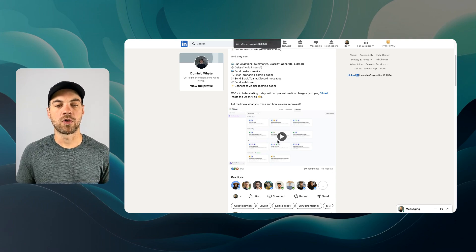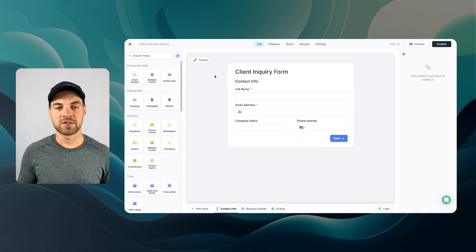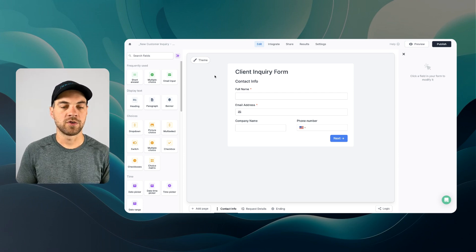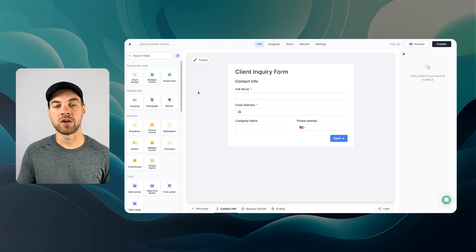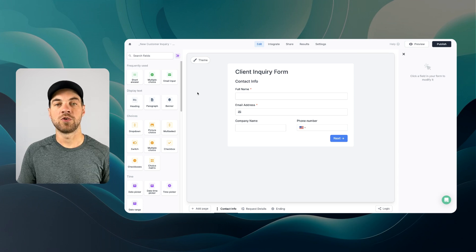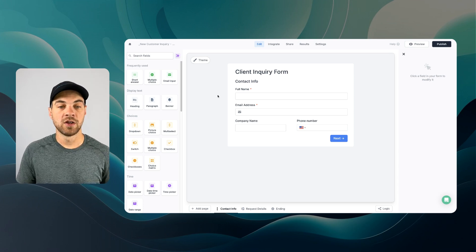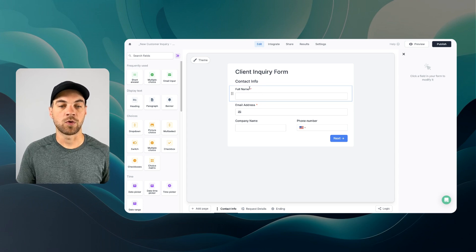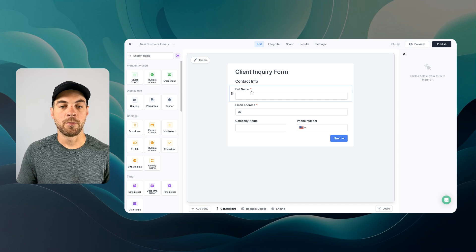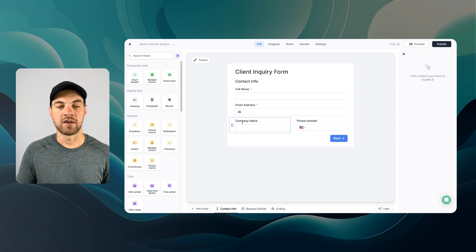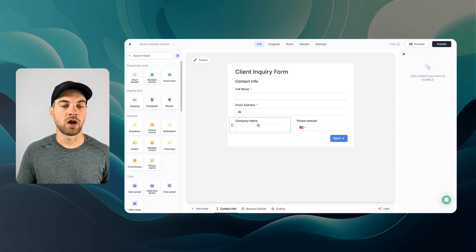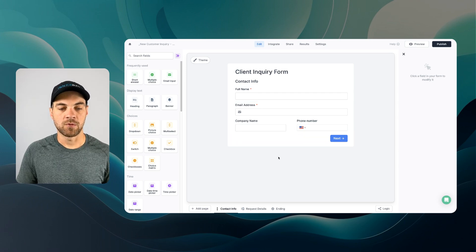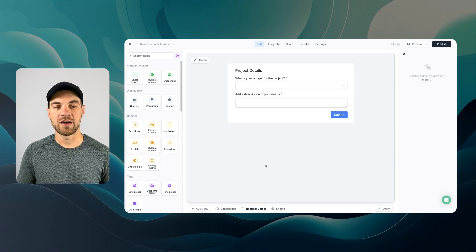Let's jump into the form and start building. To simplify things, I've just created a simple form to speed up this process a little bit. It's just going to be a client inquiry form. The first page is going to be the contact information. We have full name, email address. These are both required as denoted by the little red strips. And then I've got company name and phone number. Those are optional. And then from there, when they click next, we can go into the request details.